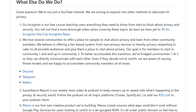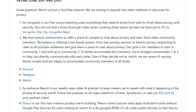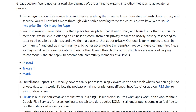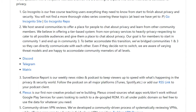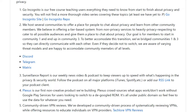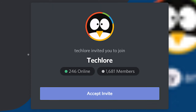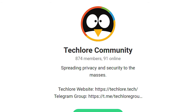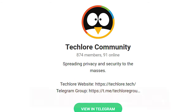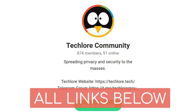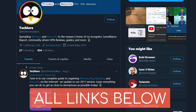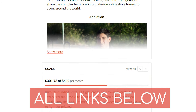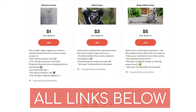One of the things we do to help spread privacy to as many people as possible is host several communities where you can mingle with other people passionate about privacy and security, like you. You'll find our communities on Discord, Matrix, and Telegram. If you're more interested in staying up to date with our content and projects, we are on Twitter and Patreon as well for more consistent updates on what's happening on our end.